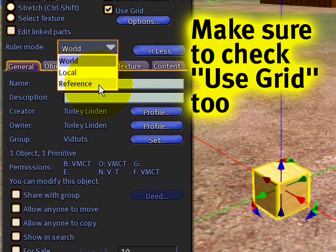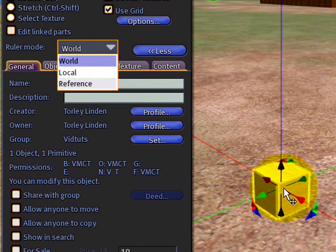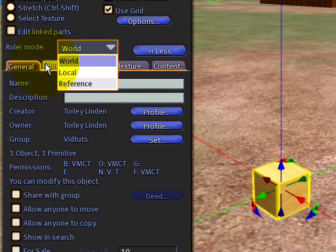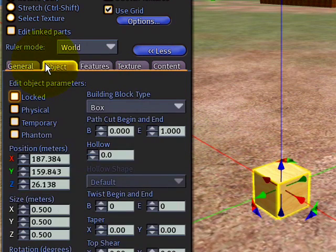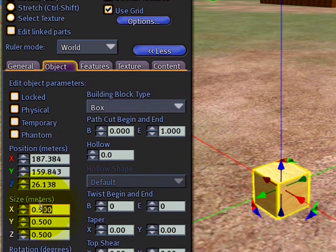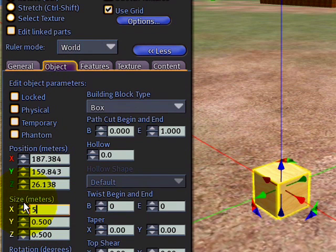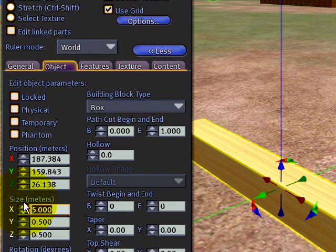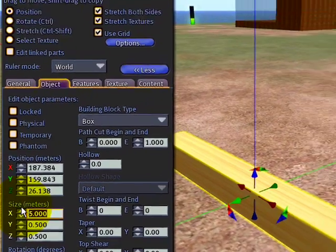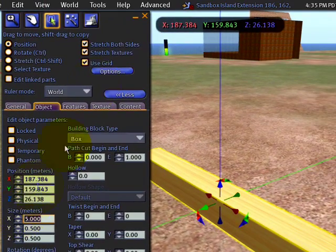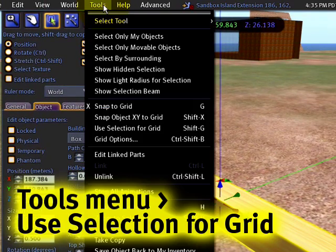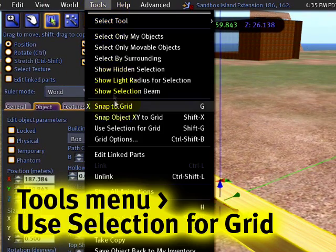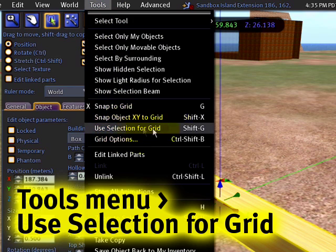What that does is if I have an object and I resize it, for example, if I were to go to this object tab instead, and change the size so I can make this quite long, and then if I were to go to the tools menu and right here where it says use selection for grid,